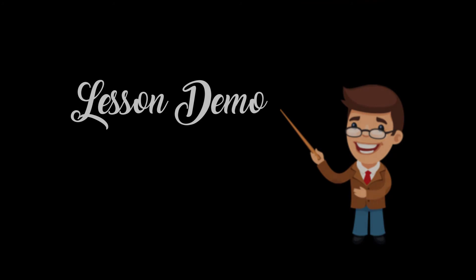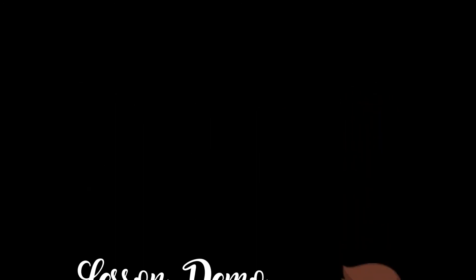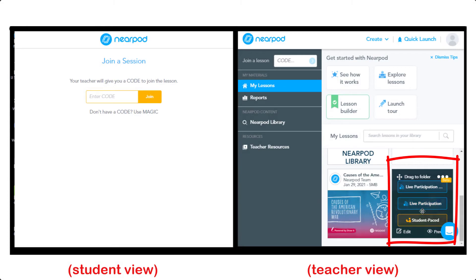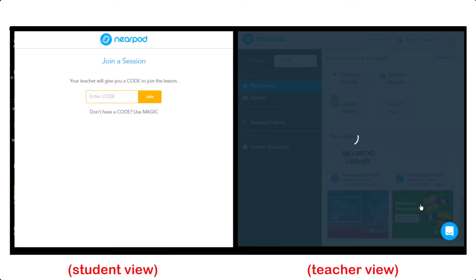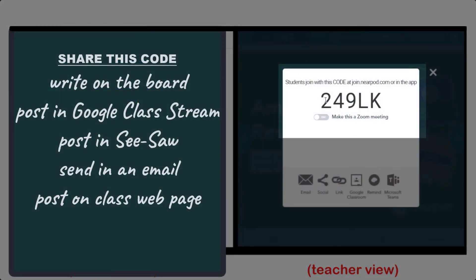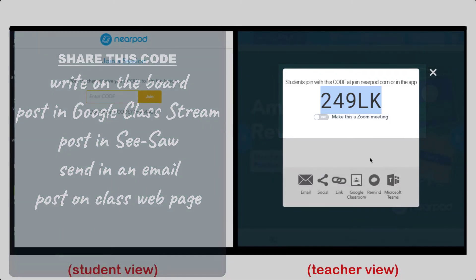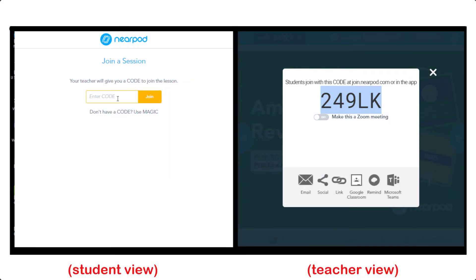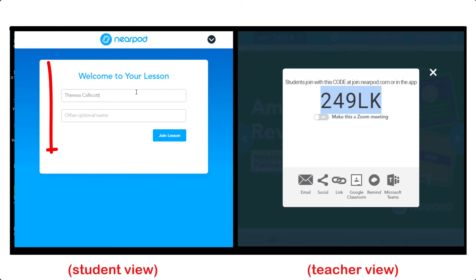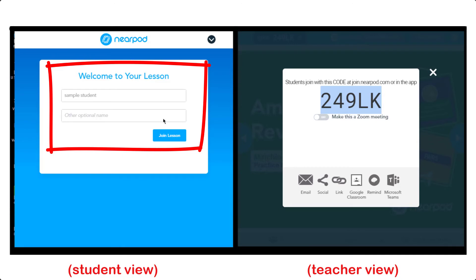Now I will display the student and teacher views side-by-side as I go through a live participation lesson. First, click the lesson and select Live Participation Mode. This will generate the launch code for this lesson. You will need to share it with your students. Students will put in the code, then they will type in their name and join the lesson.